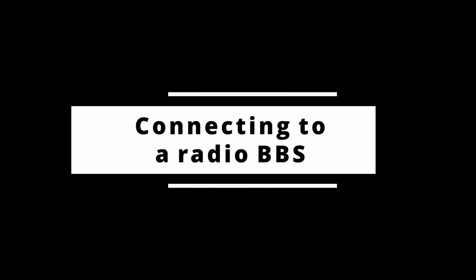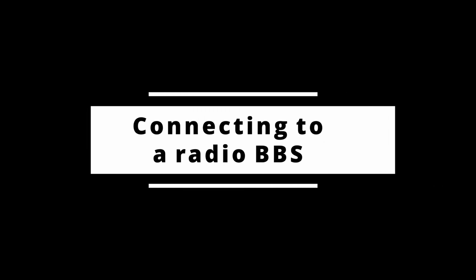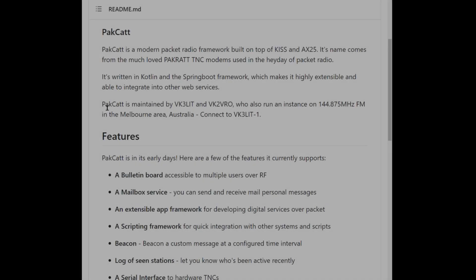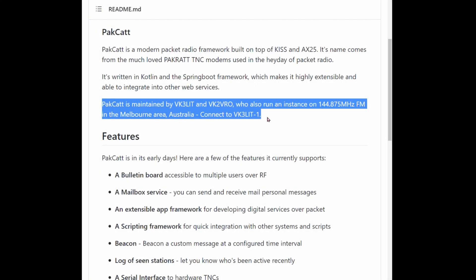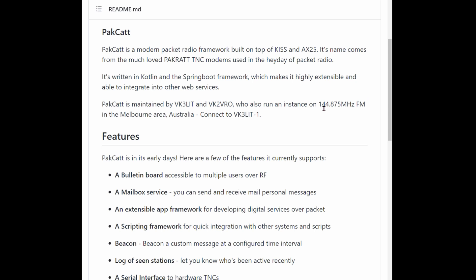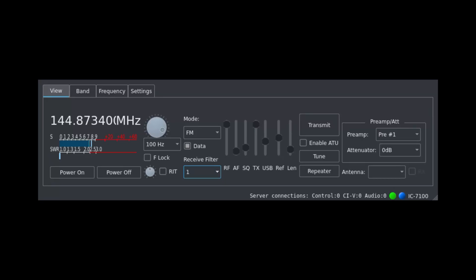Today I'm going to show you how to connect to VK3 LITS BBS. Before we get started we need to know a little bit about what we are connecting to — specifically the callsign, the SID, the frequency, and the modem type. Today we'll be connecting to VK3 LIT-1 on 144.875 MHz using FM and a 1200 baud modem.